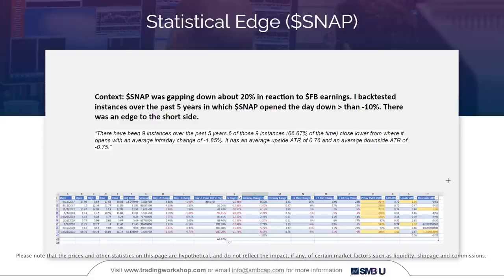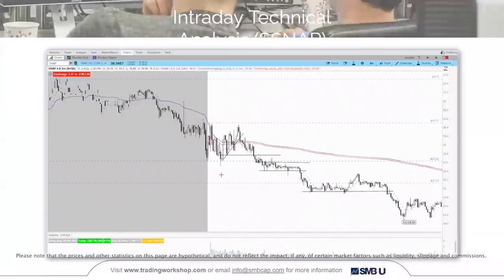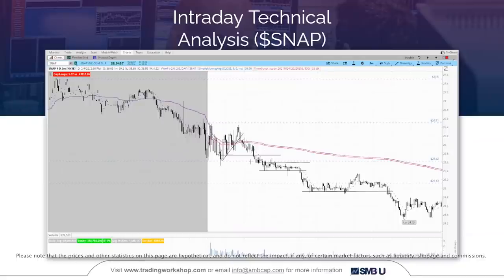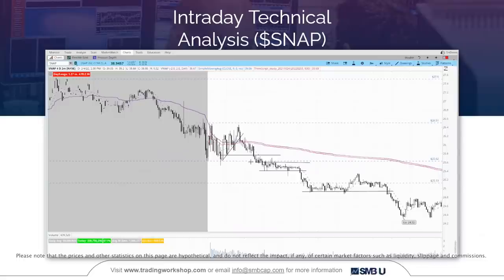Snap had an average upside ATR of 0.76 and an average downside ATR of negative 0.75. On the intraday chart, Snap opened, put in a high at 26.50, traded to the pre-market lows, and gave an opportunity to get short once it traded about 5 cents below high of day. It then got below VWAP and trended lower for most of the day. When it gets below VWAP, that can be a pattern in your playbook — and you can lean on that pattern with more confidence because the backtest is on your side.